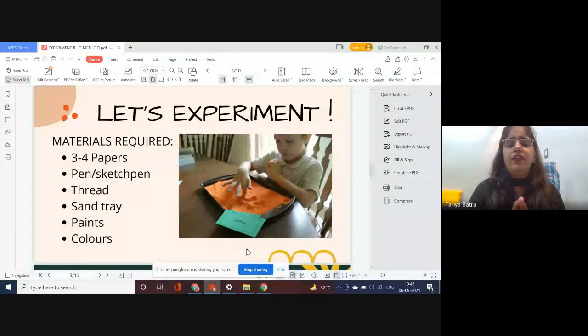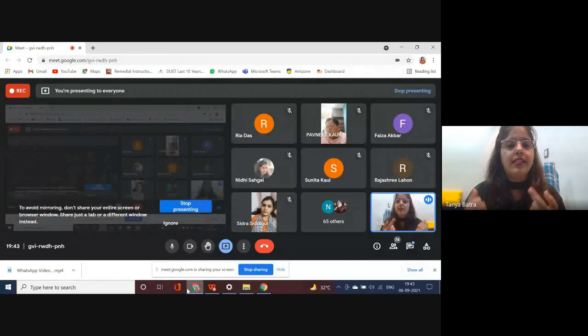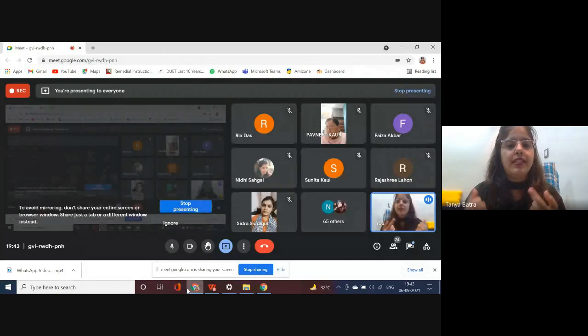For conducting this particular technique you need some papers, pens, sketch pens, thread, sand tray, and paints and colors. I'll be showing you a video in which I'll tell you about all the variations, the steps you can use, and how you can mold and modify the steps according to the needs of the child.